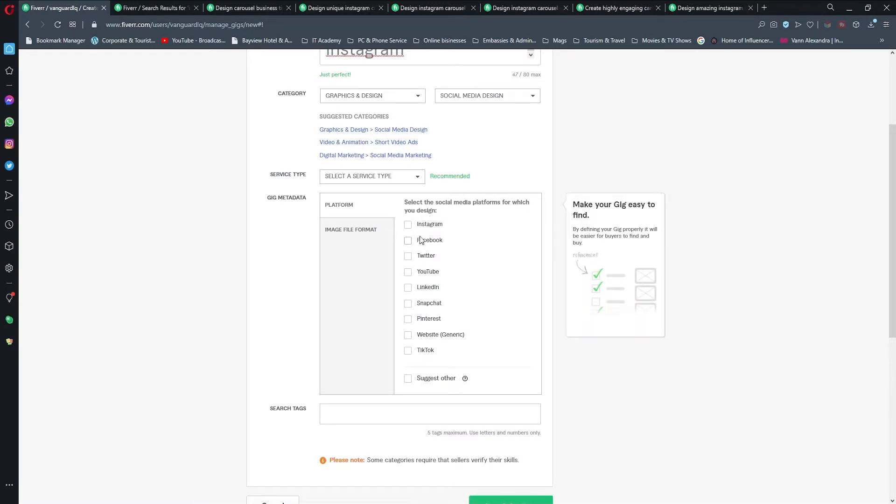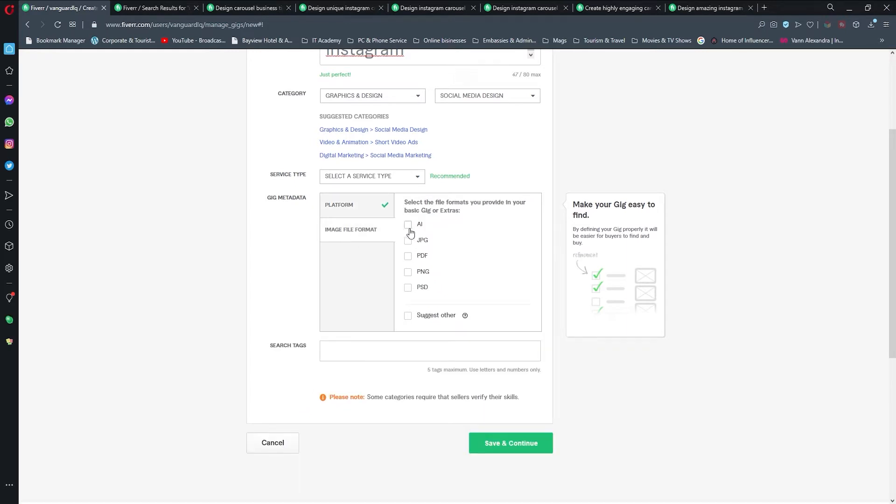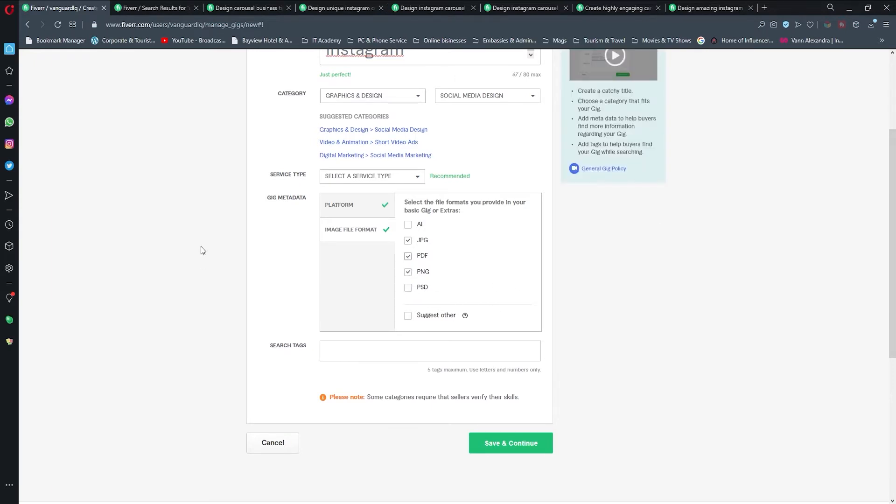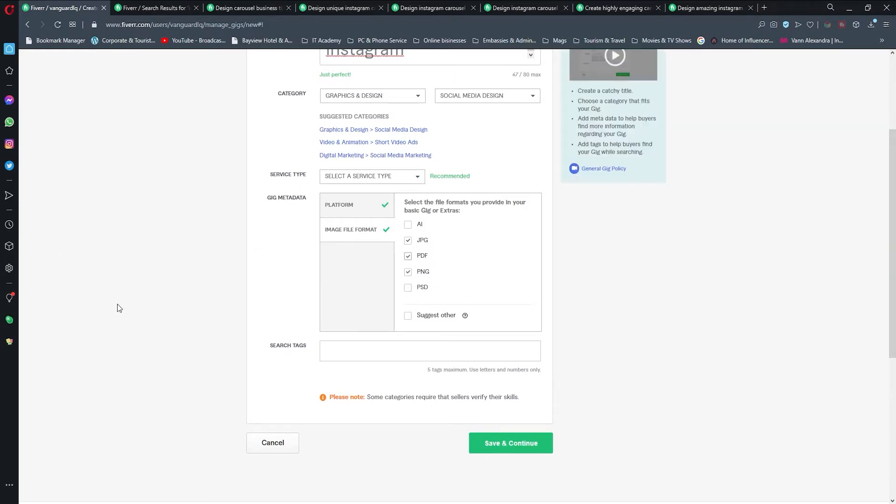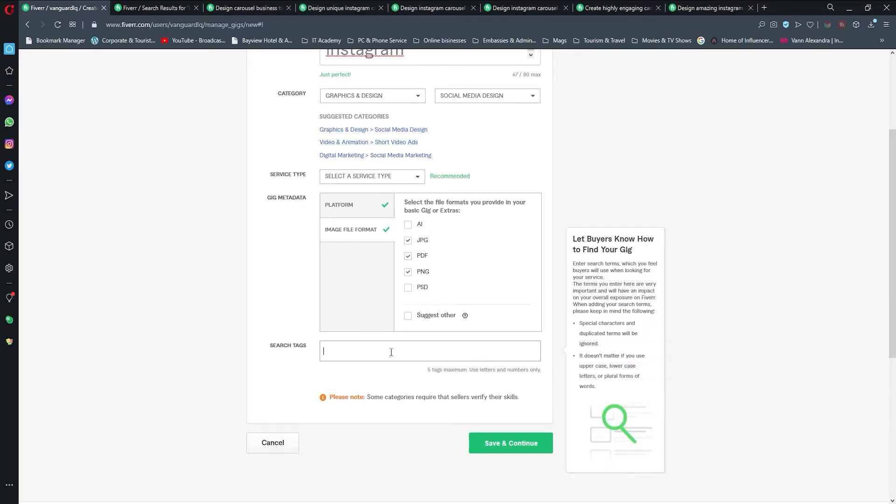Here you see we don't have any more limits, so I'm just going to select all of these. Then for file format I'm just going to add JPEG, PNG, and PDF.